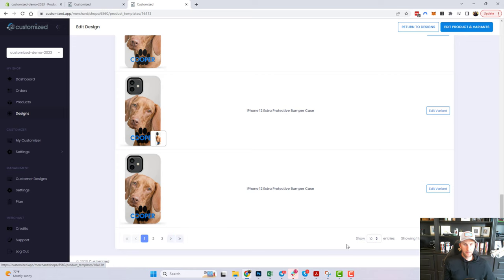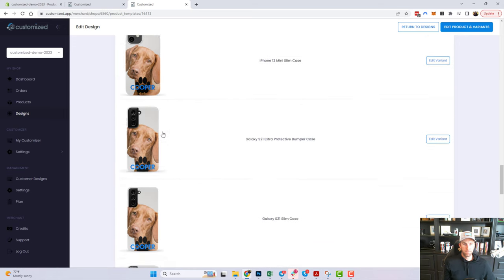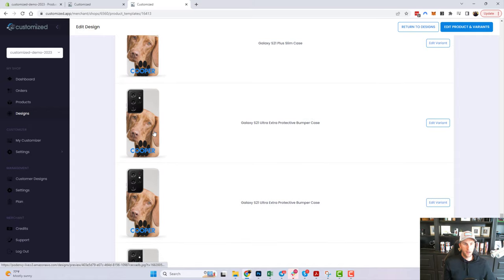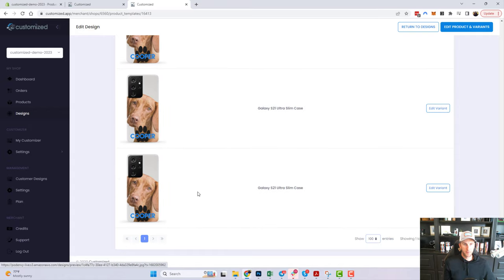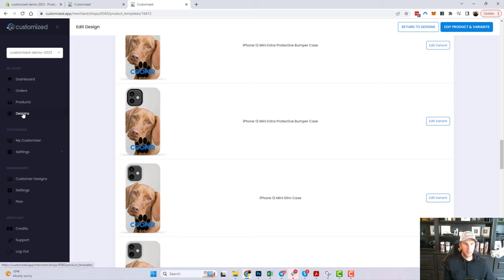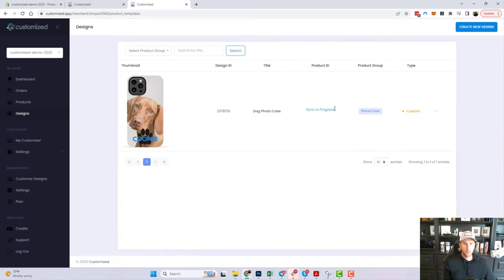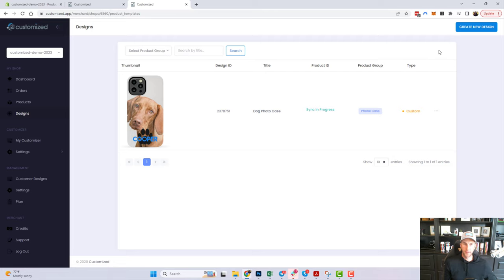If you're happy with how they're all placed you won't even need to do that. I like to go through and review just to make sure, but these all look pretty good. I'm going to go back to the Designs page. On the main designs page you'll see this first design is still in progress, syncing to my store. Let's go ahead and create another design while we wait.